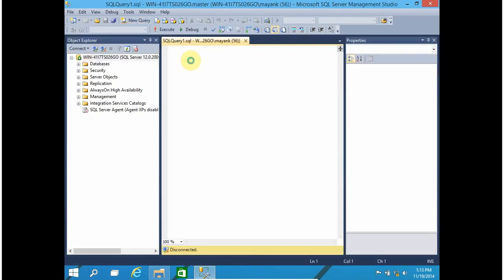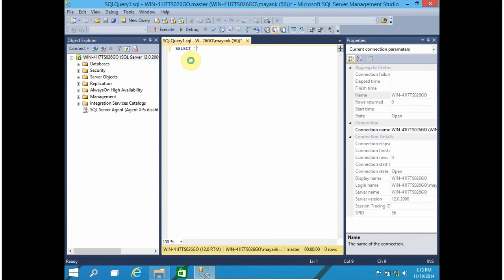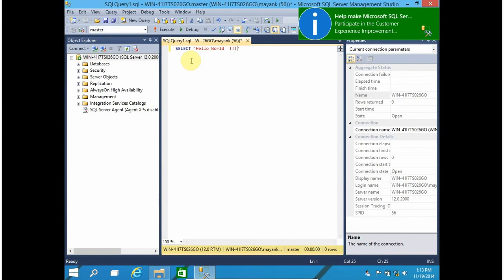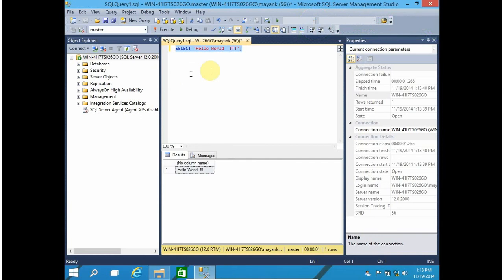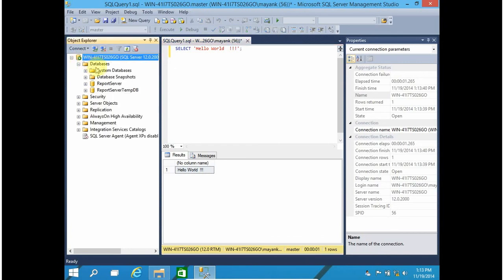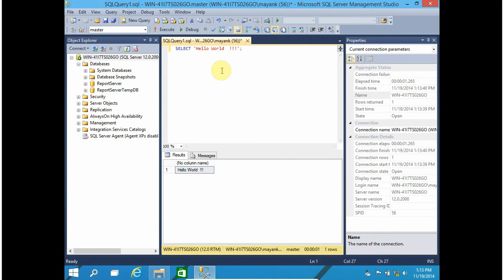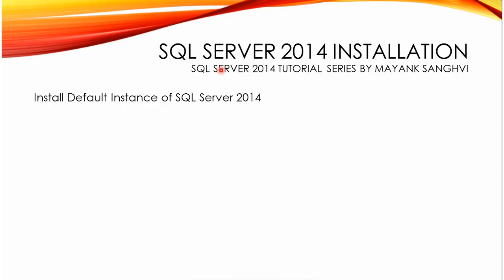Let's execute a query — SELECT 'Hello World'. That's it for this video. If you like this video, don't forget to subscribe and share with your friends. In my next video I am going to show how to attach a sample database — I am going to attach the AdventureWorks database. See you again in my next video. Thank you for watching, bye.